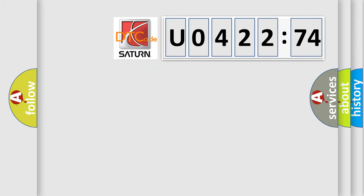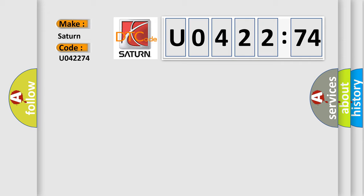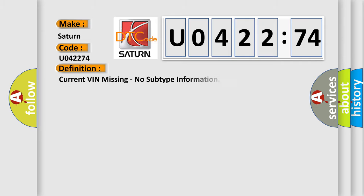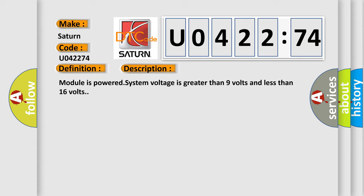So, what does the diagnostic trouble code U042274 interpret specifically for Saturn car manufacturers? The basic definition is current VIN missing, no subtype information. And now this is a short description of this DTC code.